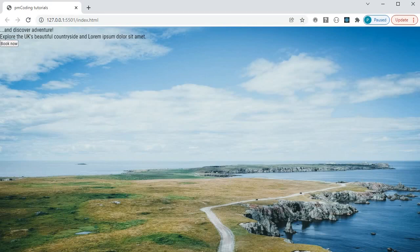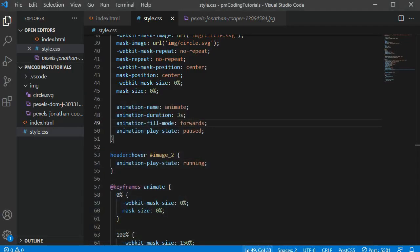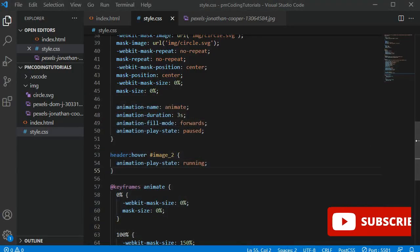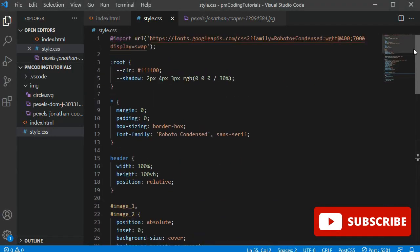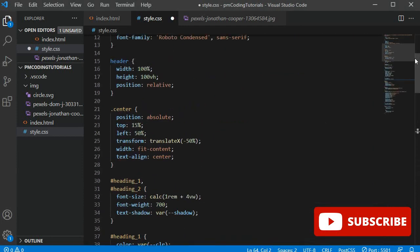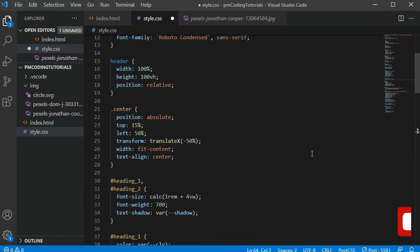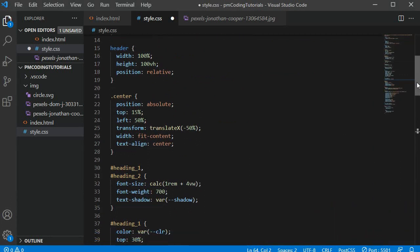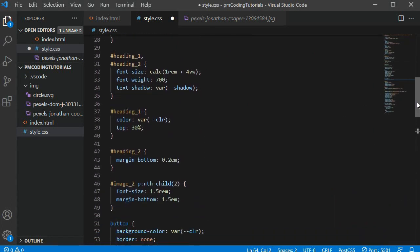The only thing left is to style the text. To keep this video short, and as it does not relate to the CSS animation, I am not going to go through it much. All I am really doing is I position anything that is in the center class in the middle of the screen.